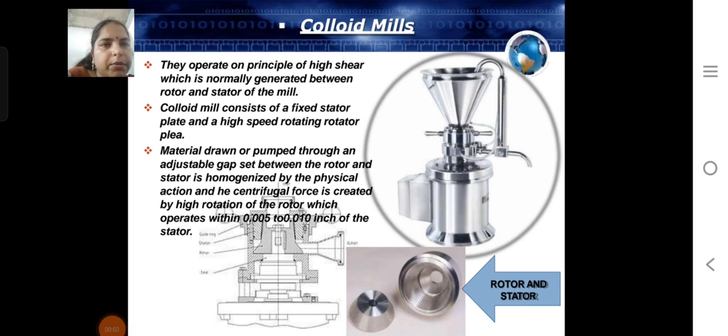Hello everyone, myself Hibane Sharma from Arpati campus. In today's class I discuss about the colloidal mill.